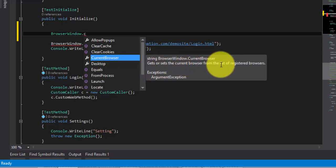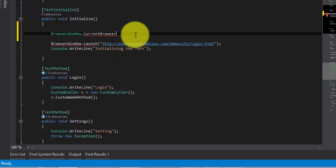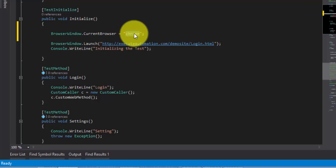There is no strongly typed enumerator available in Visual Studio as of now, so you cannot use something like RegisteredBrowser.Chrome. Rather, you specify the browser name in a string. I'm going to work with Chrome, so I'll specify "Chrome" as the CurrentBrowser. If you set the current browser to Chrome, your whole test will now start to work with Chrome and will not open Internet Explorer. I'm going to save this test now.